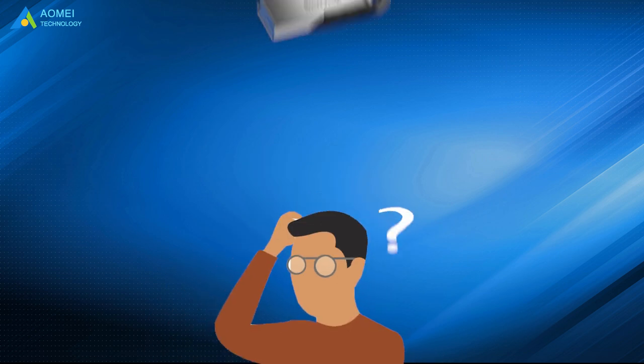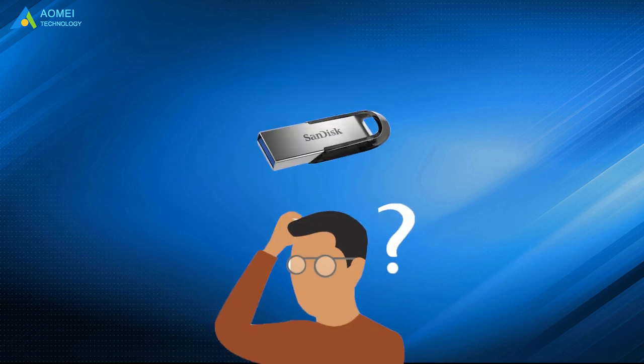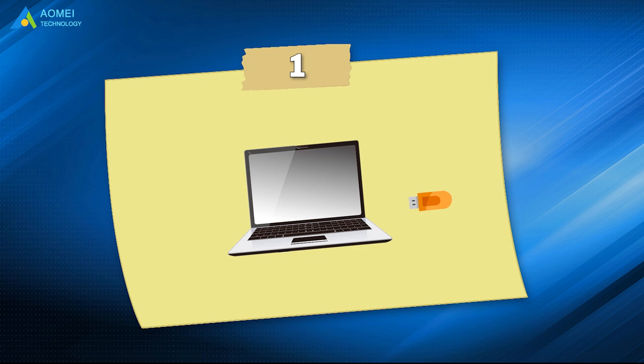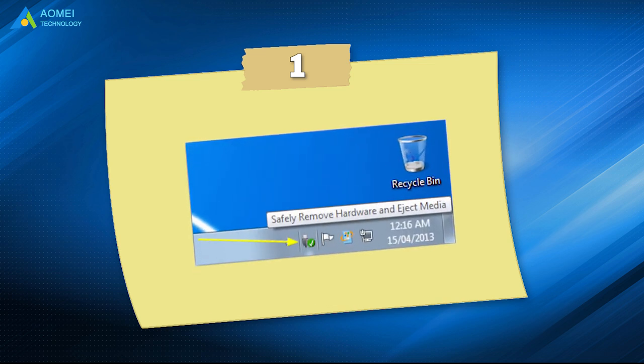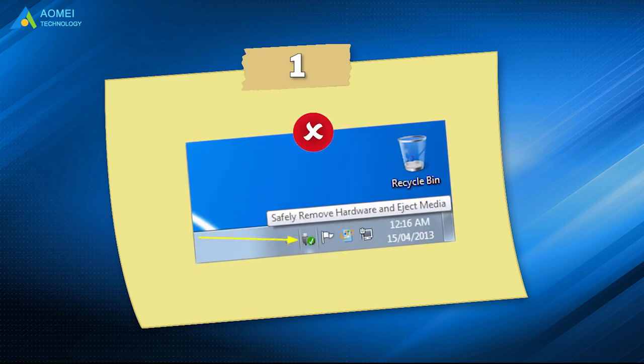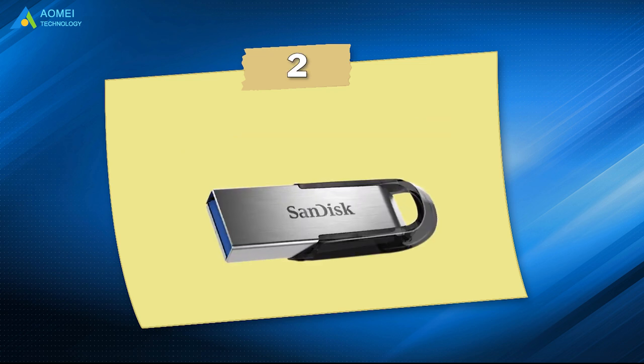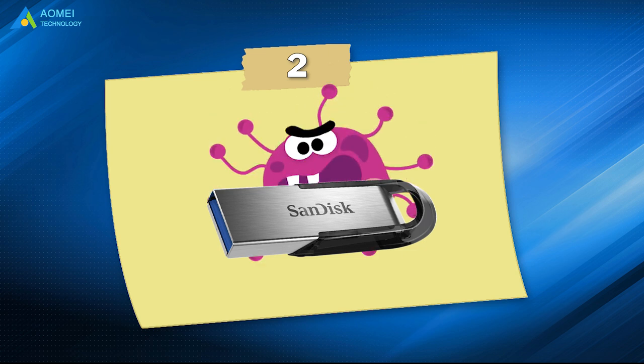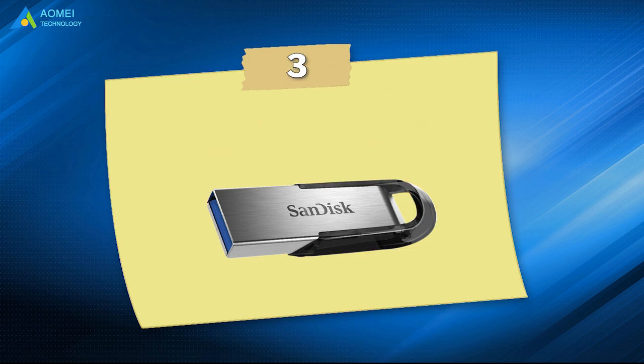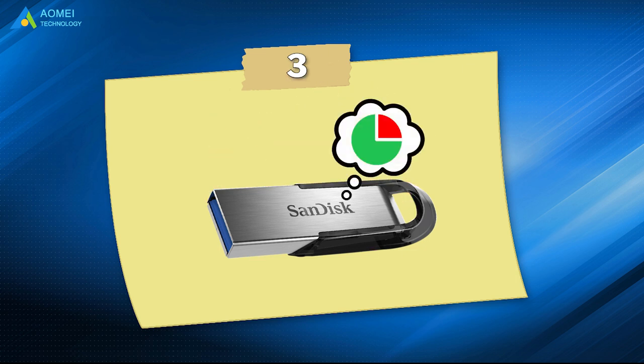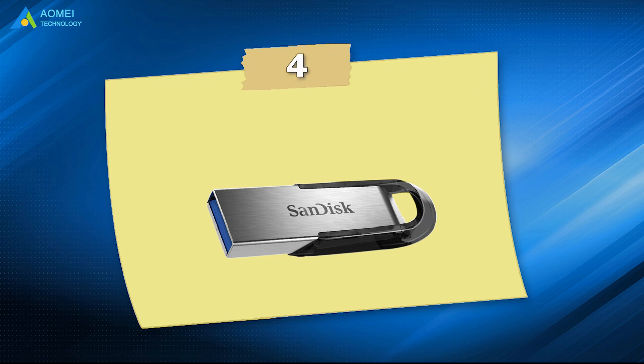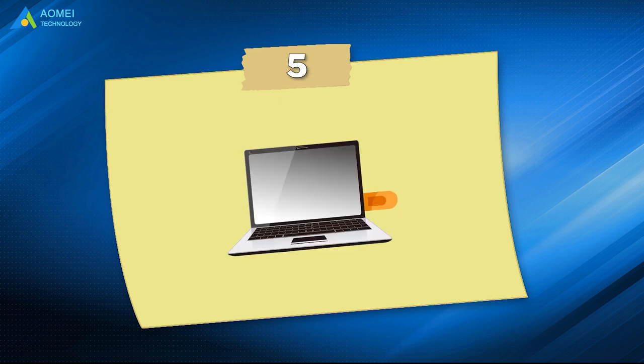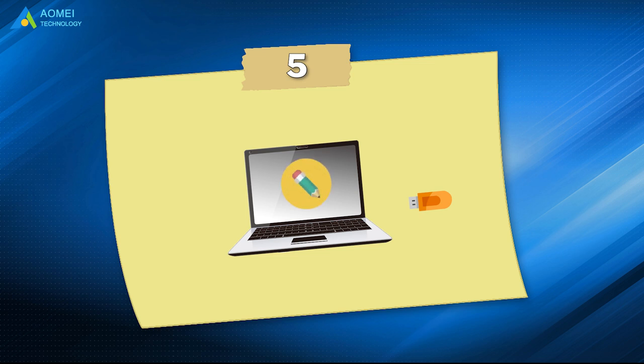What causes SanDisk USB damage? The first reason is when you unplug USB drive without selecting safely remove hardware and eject media. The second reason is the USB drive gets infected by virus or malware. The third one is there are some bad sectors on the USB drive. The fourth one is USB partition table or MBR is damaged. The fifth one is removing USB drive abruptly during data writing process.